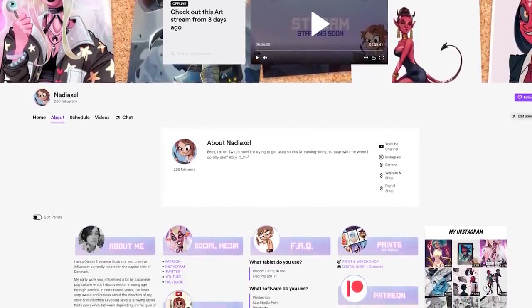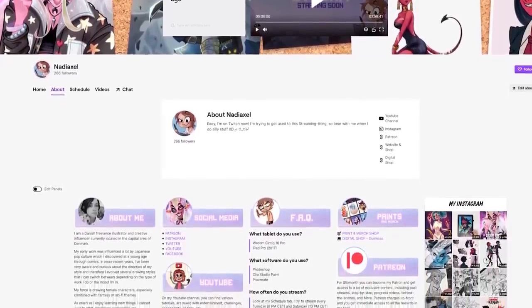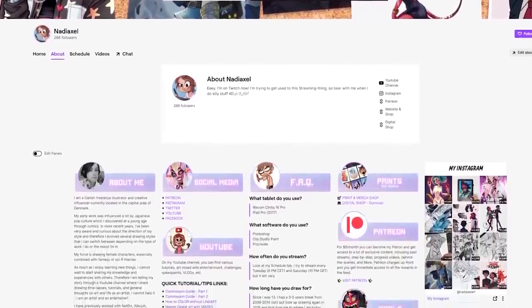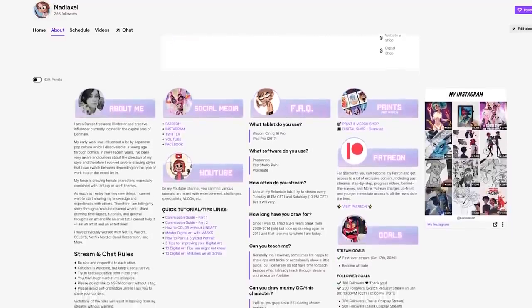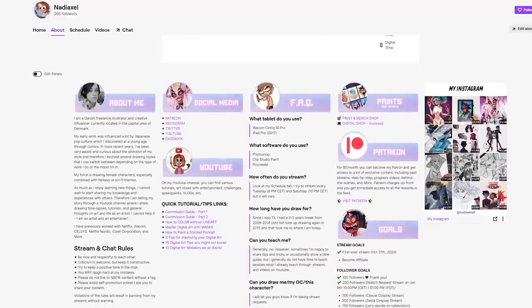Hey guys! Just wanted to start off by saying that I'm on Twitch now! I've been streaming a few times already and I even tried setting up a schedule!